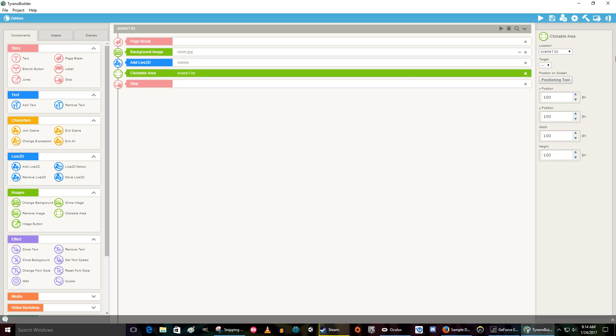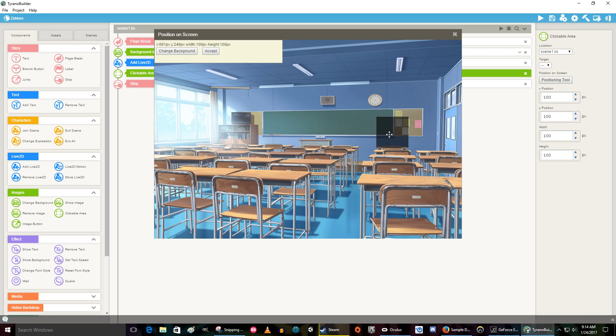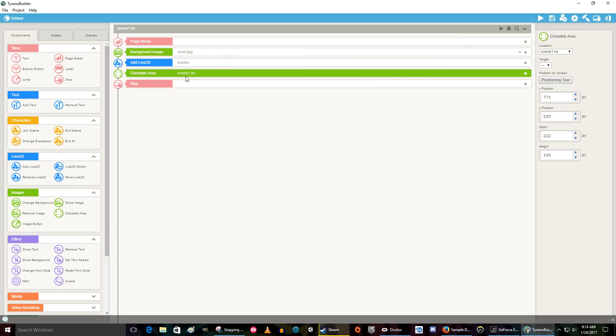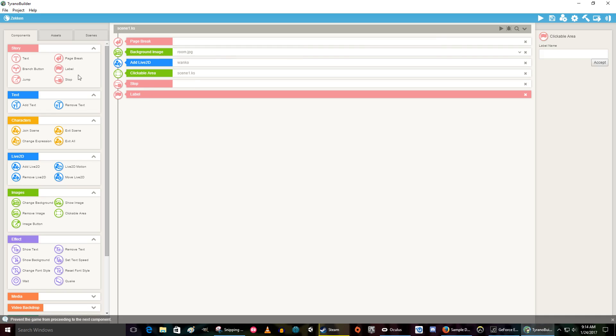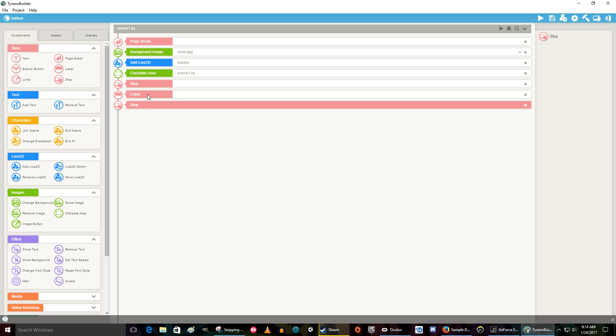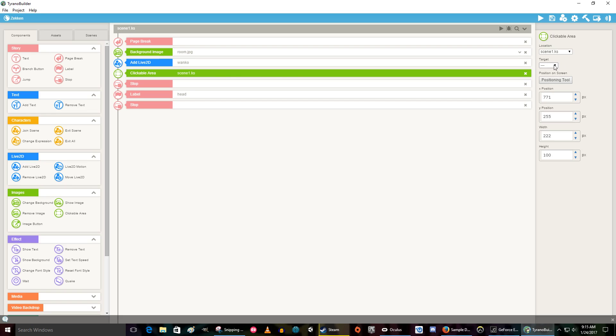And now we're going to put in our clickable areas. Position this. See how he's not there? So where was he? I believe that it was the edge of this top desk that we wanted his head. So I'm going to say accept. And just so we know which one that is, we're going to go ahead and put our label in. Here's a label, after the stop. Put a label in and we'll put a stop down here just to be safe. And we're going to call this label head because that's where that is going to take us. And then we can tell this clickable area to take us to the head whenever it's clicked on.